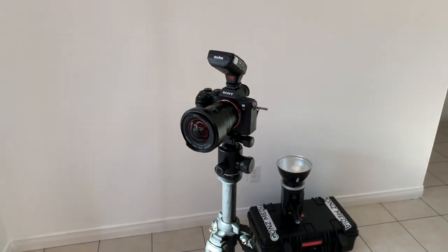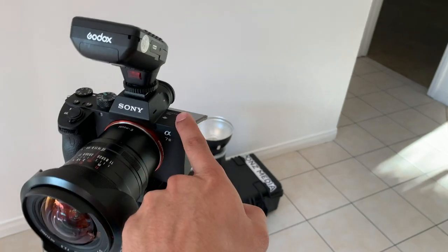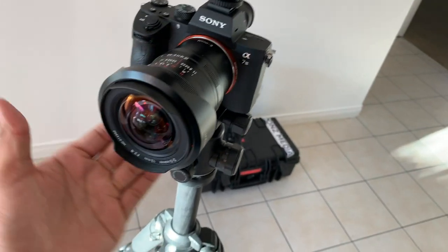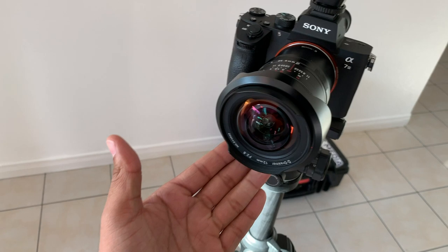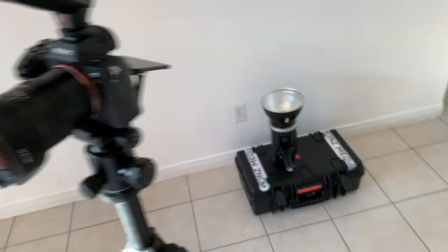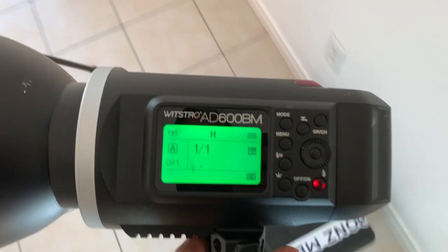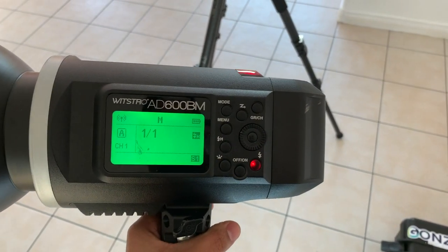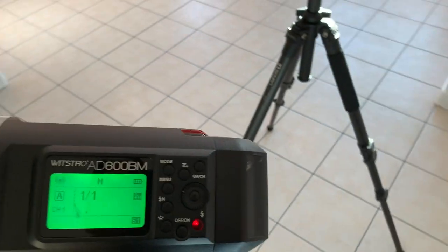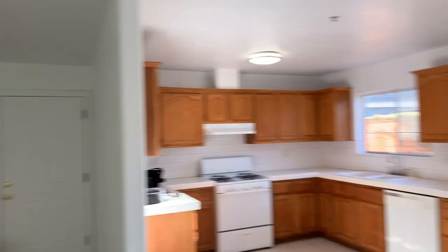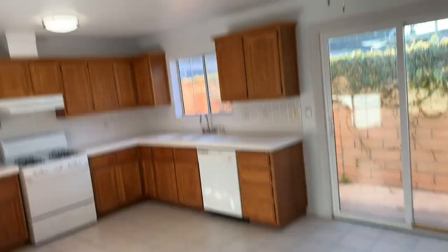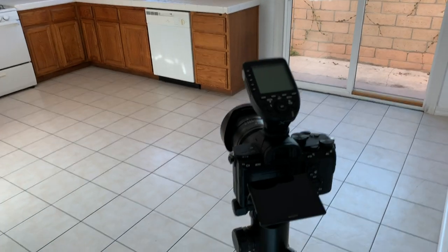We are shooting with the Sony A7 III. On here I have a Laowa 12mm f/2.8 distortion lens — close to zero distortion. I've got the Godox X Pro trigger up top. That's my setup, and then I have the Godox AD600 here. As you can see, this house is vacant and nothing special, but the concept should apply in whatever home you're in.